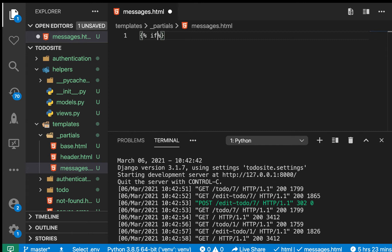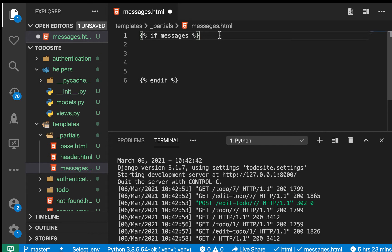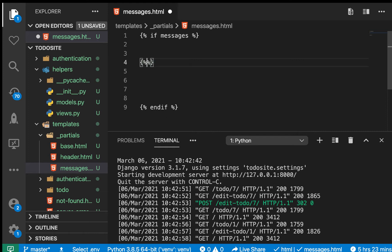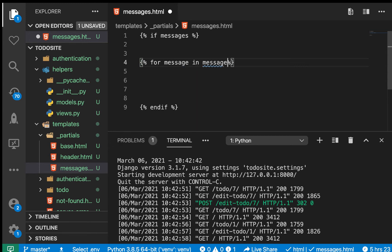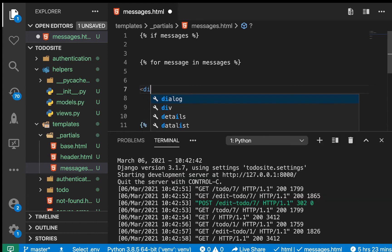In messages.html, for every request we have access to the messages. First, we check if the current template has some messages to show: if messages, then end if. Inside that block, if there are messages, we loop over them — for message in messages, then end for.